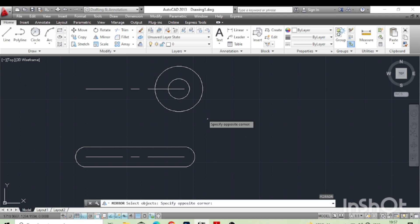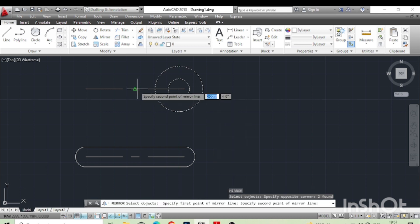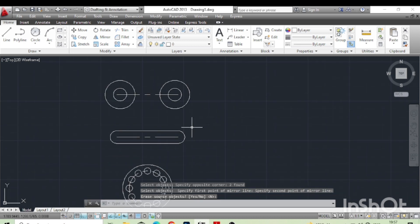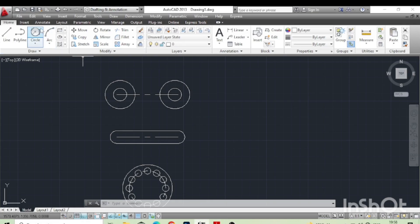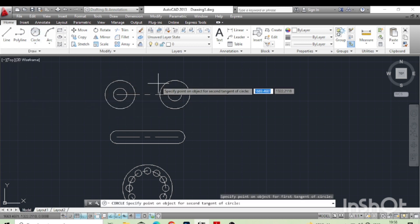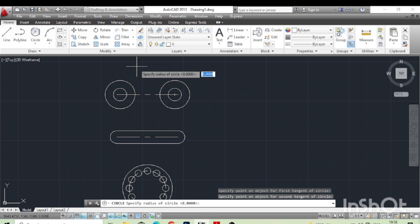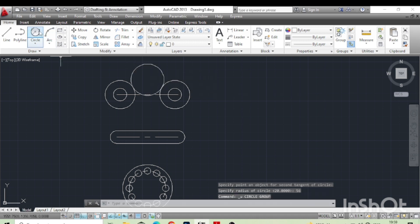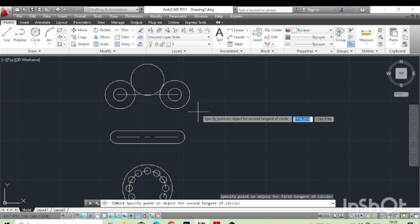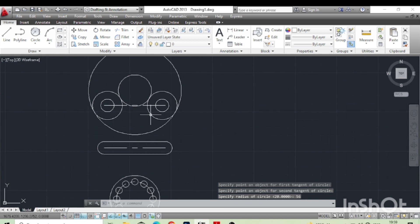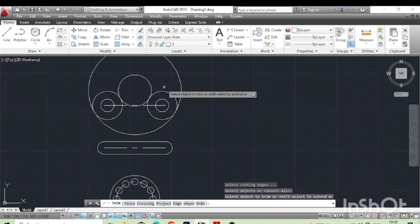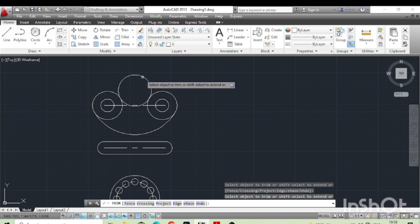We can mirror both circles to the left side — click on the center and click vertical. Now we can draw the radius of 20 and 56. Click on the circle and change the surface of this circle and give the radius. For the lower side we can also repeat the command, just change the radius of the circle. Now TR, double enter to trim — click here and click here to trim.